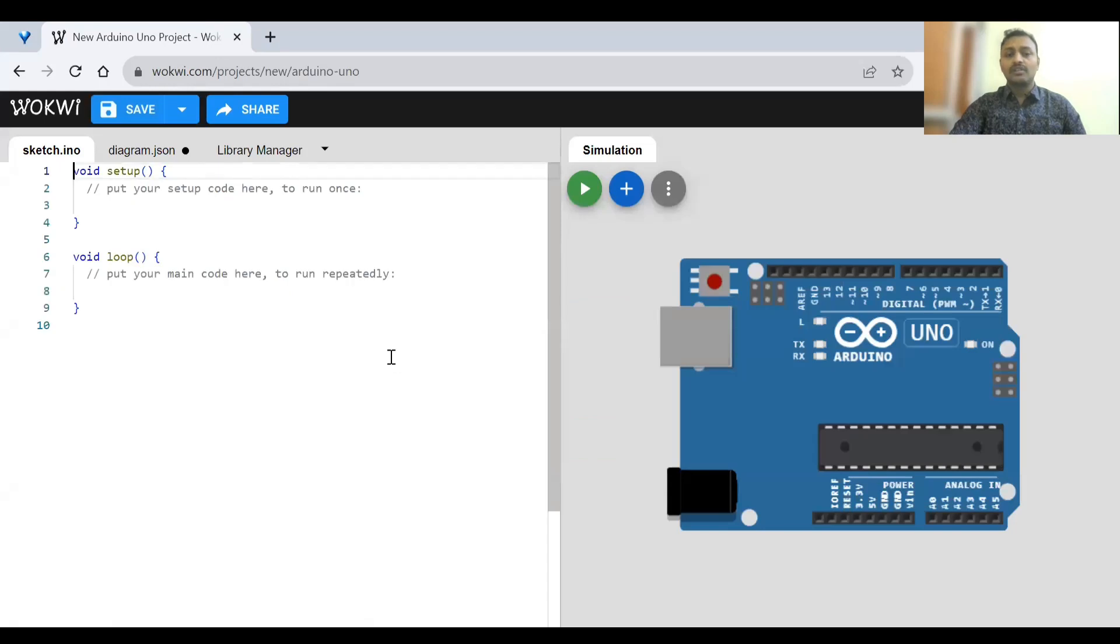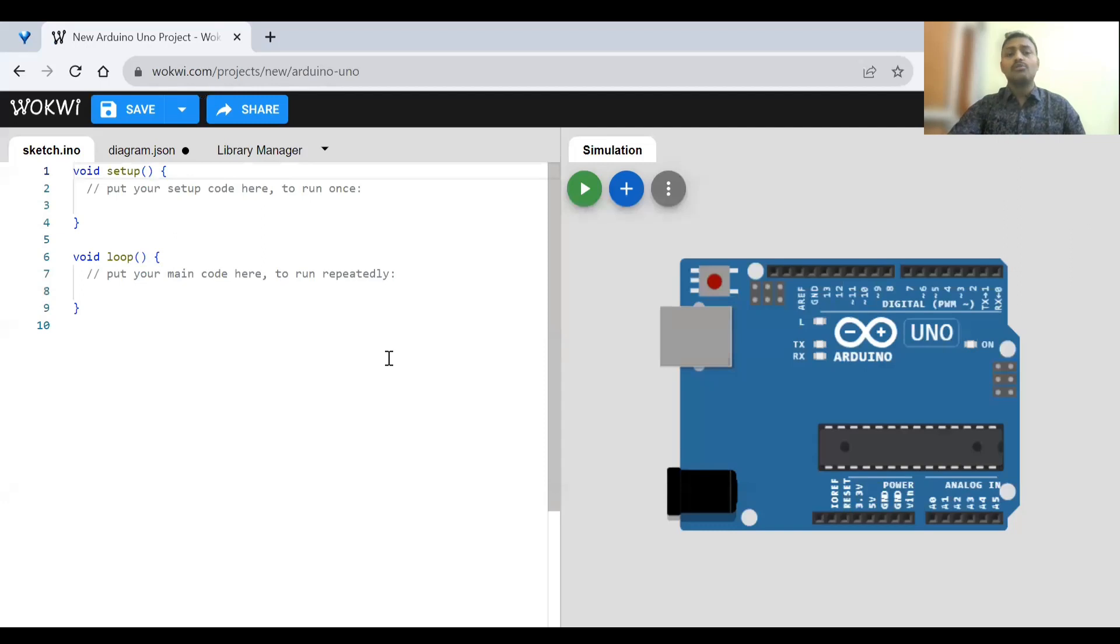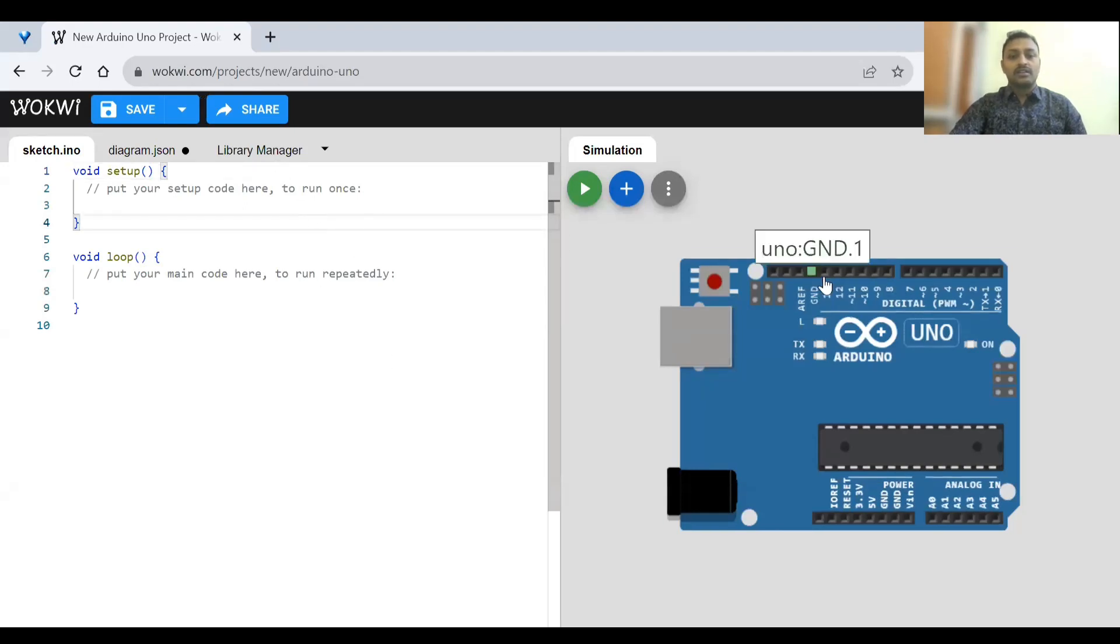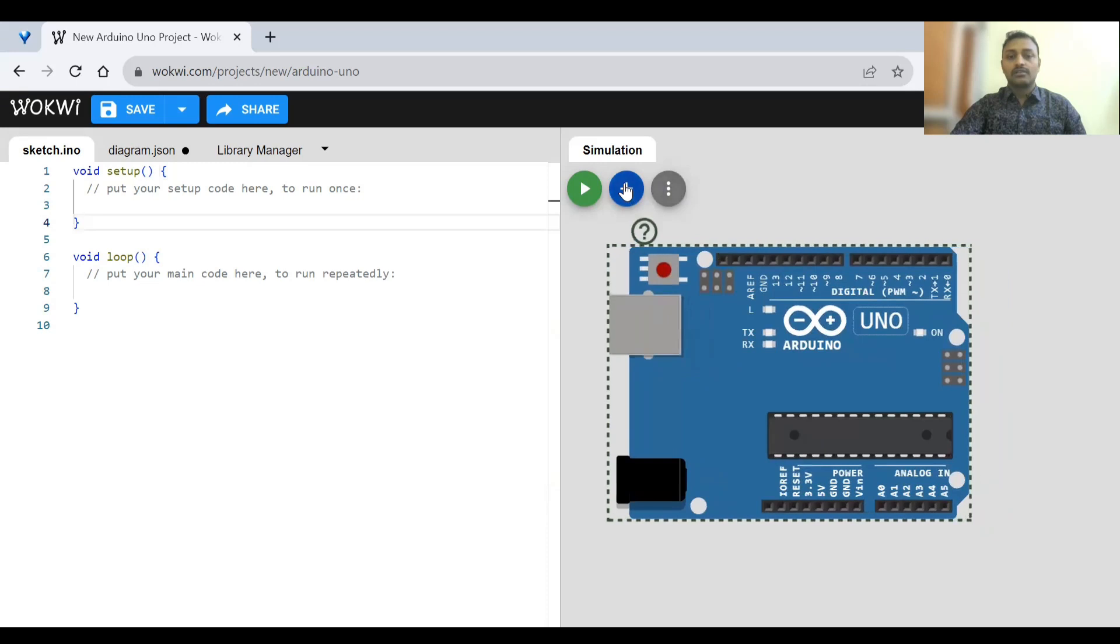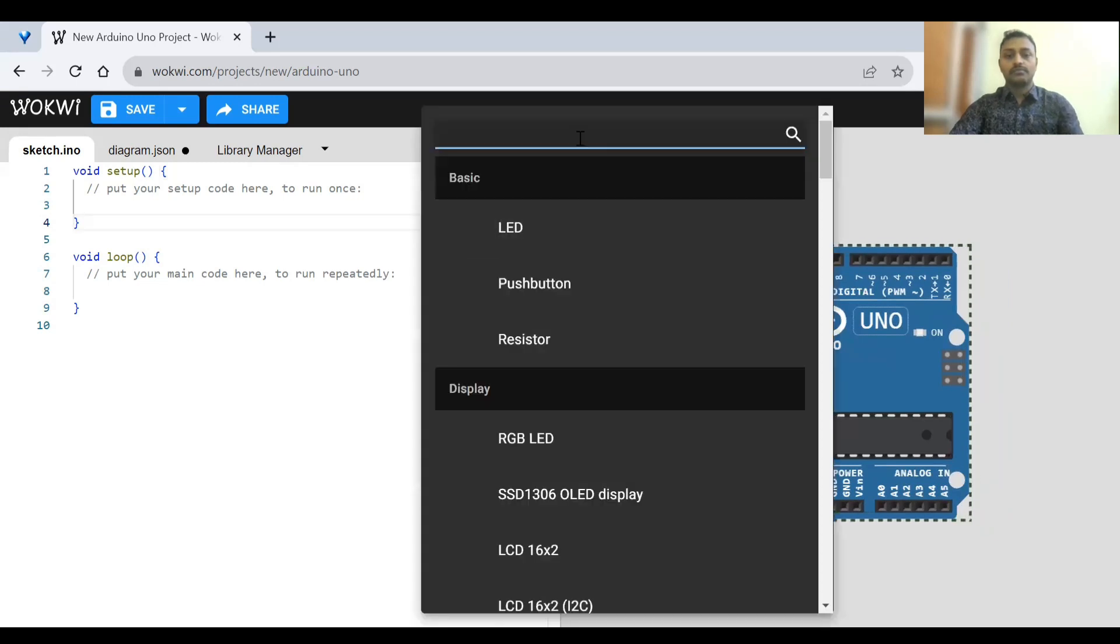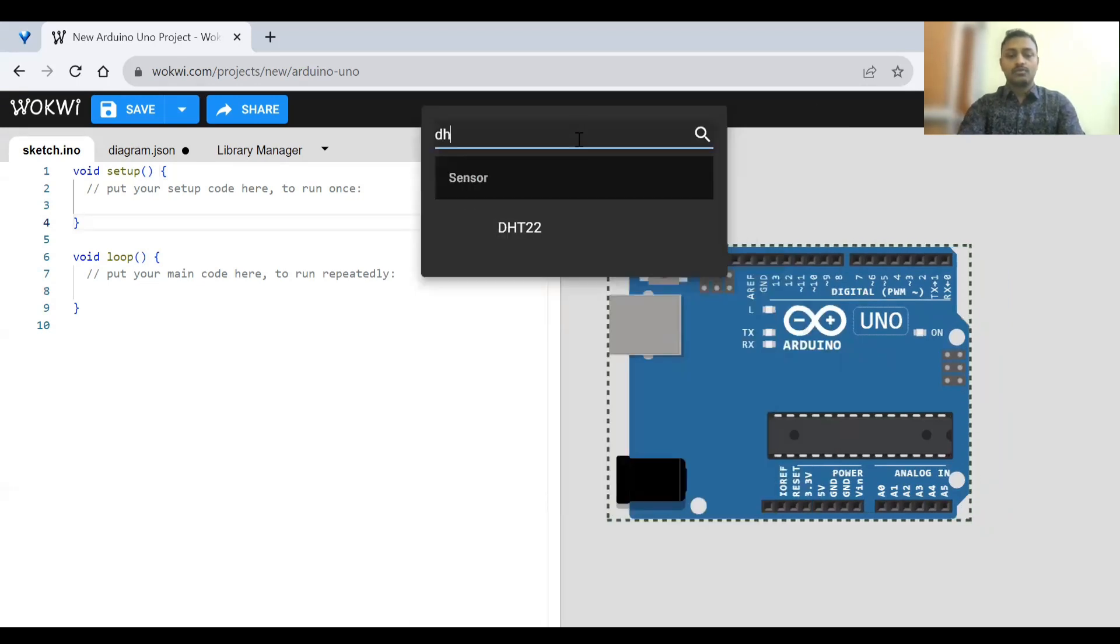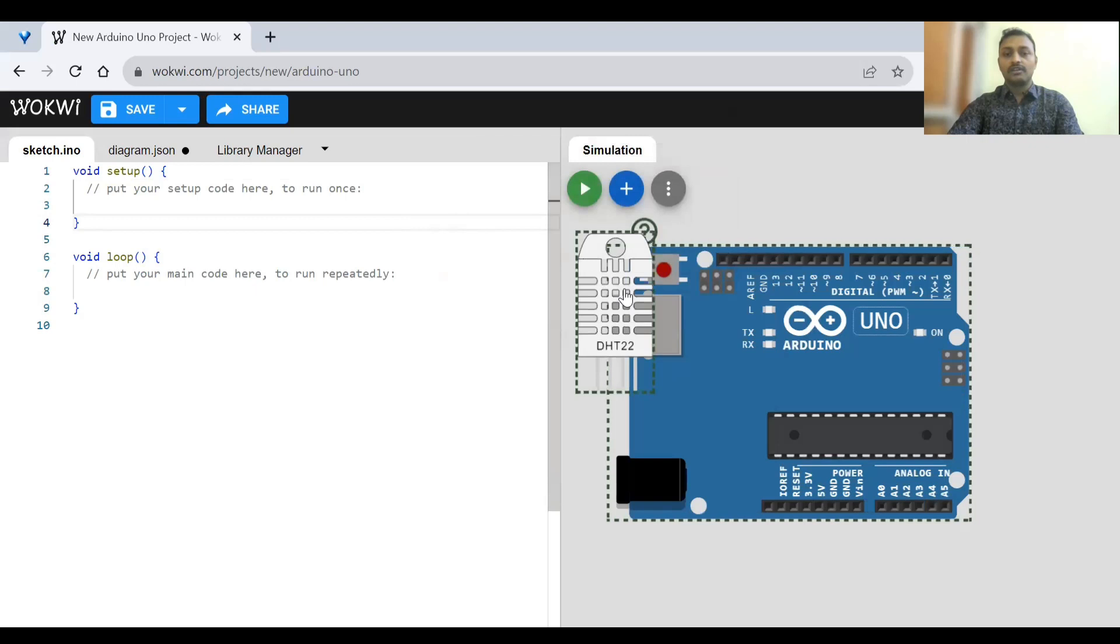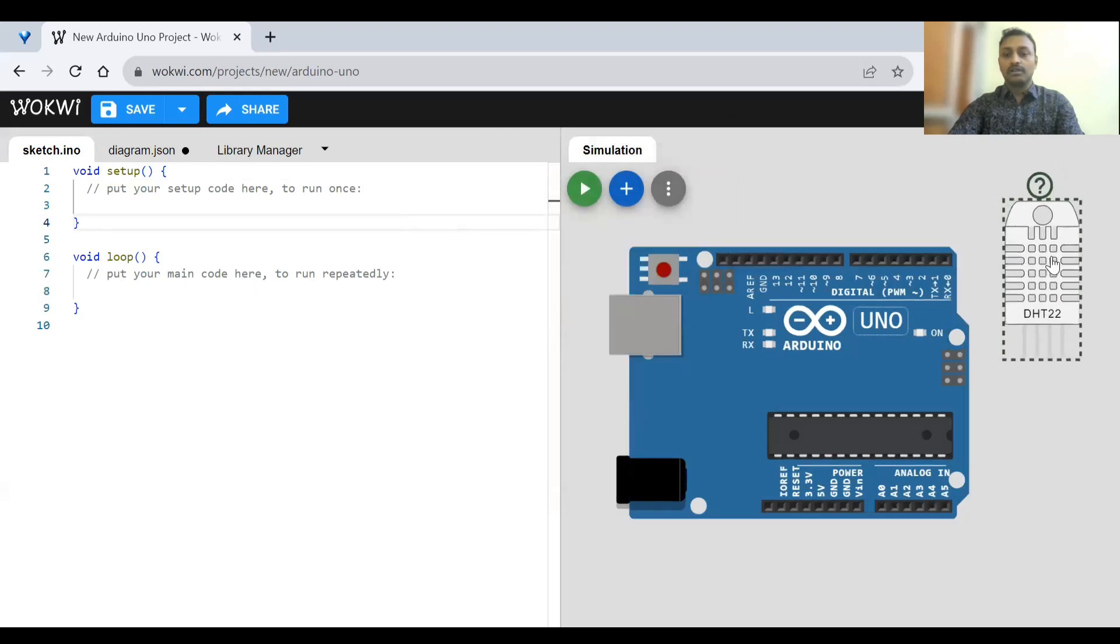So in this example, we'll be talking about how to use DHT22 sensor and we'll also see how to use libraries in Wokwi. Because DHT22, we are going to use some libraries. So first, let's try to connect the sensor. We'll have to search for DHT22. And if you click, it will be done.